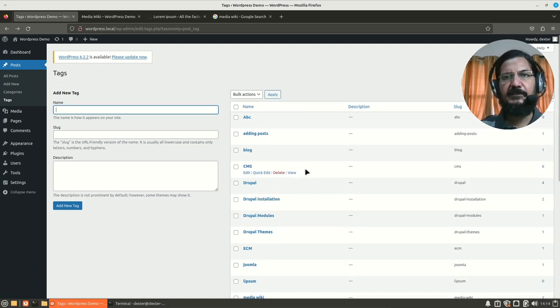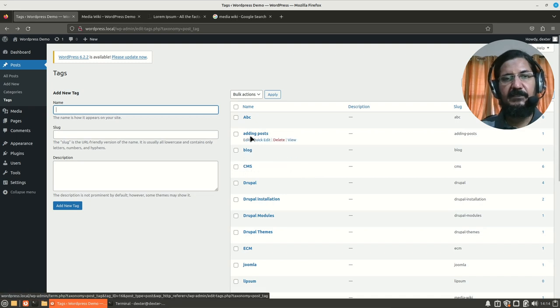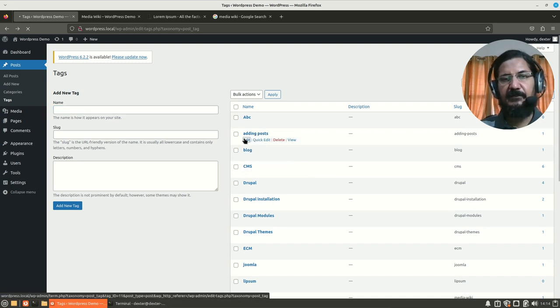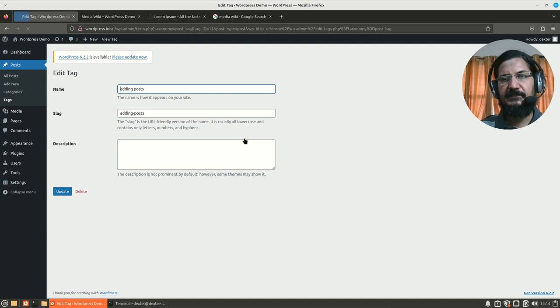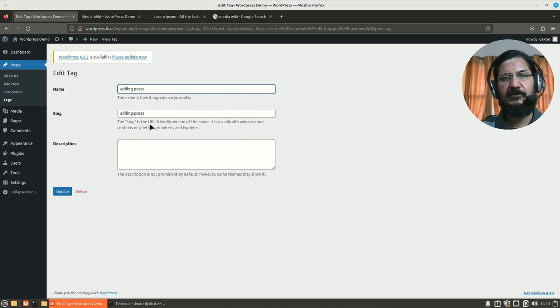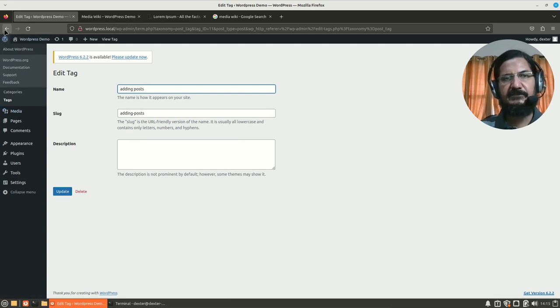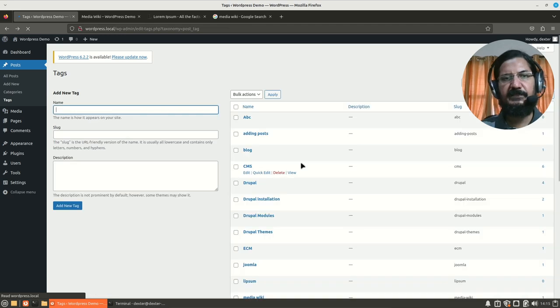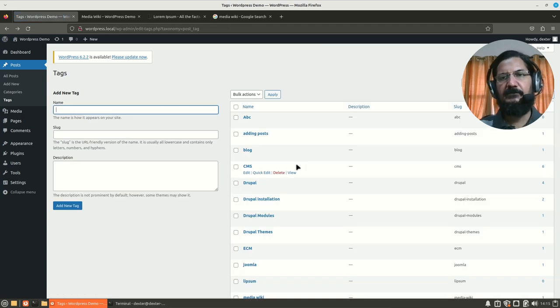And the last point, do tags have parent tags and all? Let's just have a look at it. Let's try editing a tag and let's see if there is an option. No, there is no option for parent tag or child tag, something like that. So, obviously, the tags do not support any kind of child parent relationship. So, this is all about tags and categories.